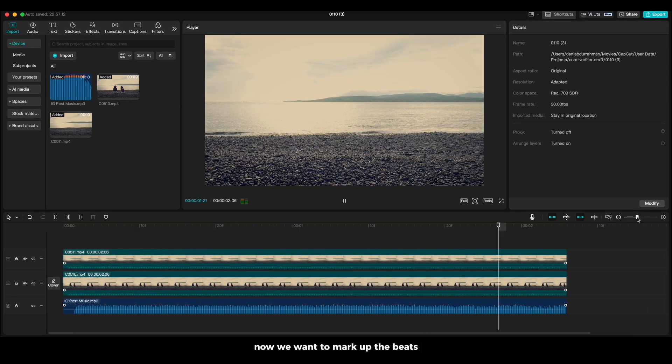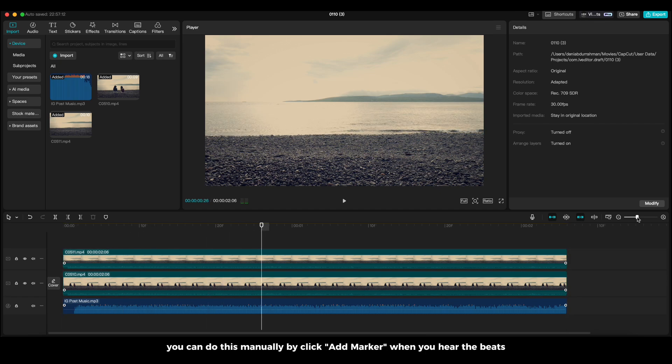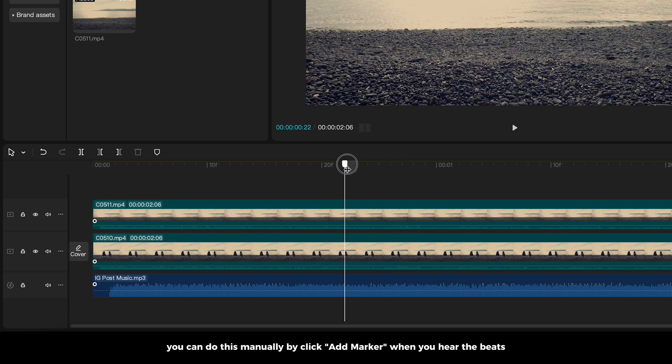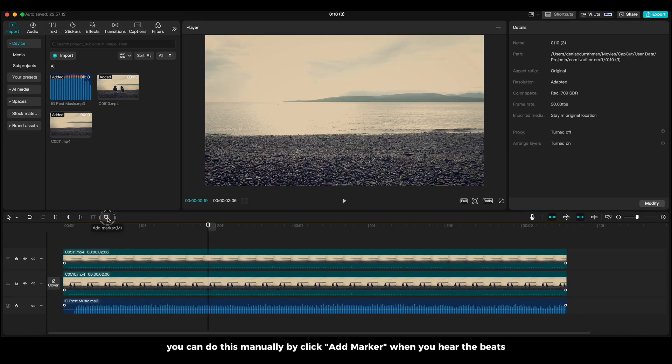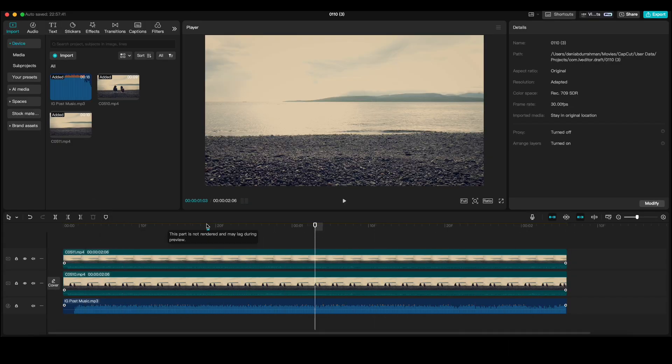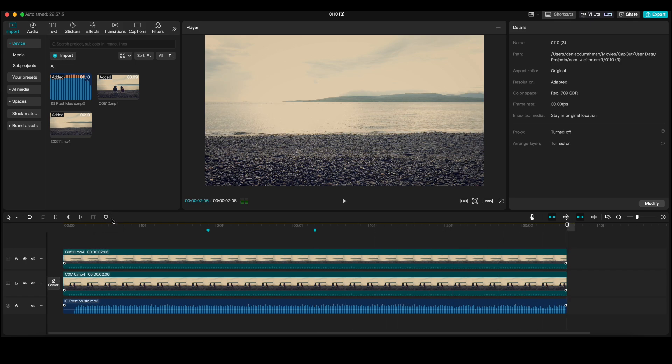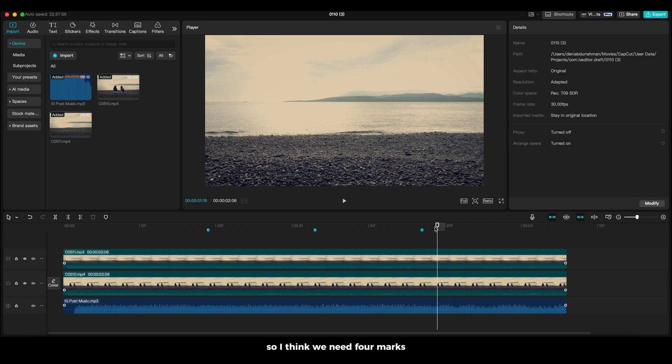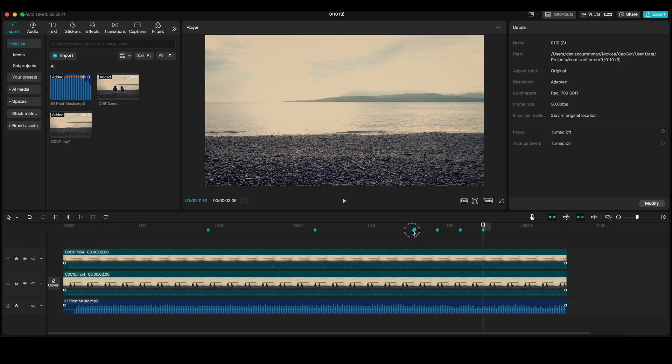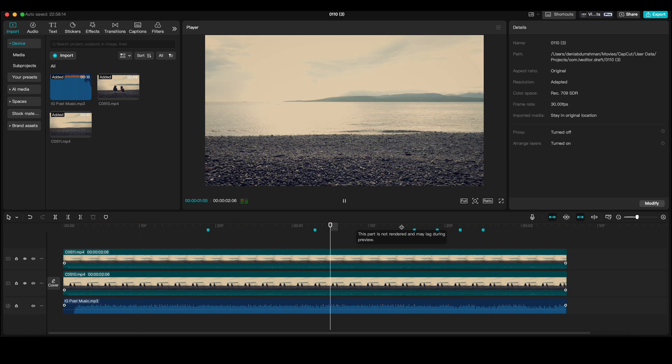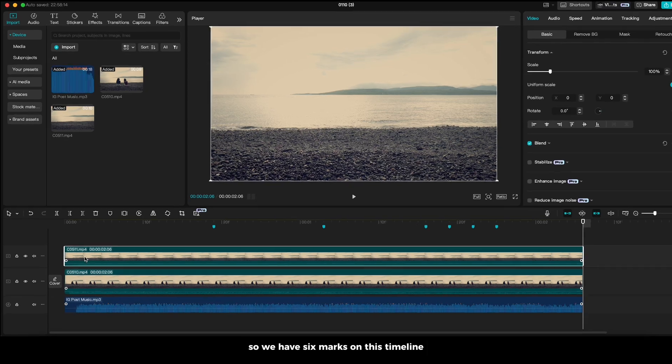Now, we want to mark out the beats. You can do this manually by clicking out marker when you hear the beats. For this part, it's pretty fast, so I think we need 4 marks. So, we have 6 marks on this timeline.